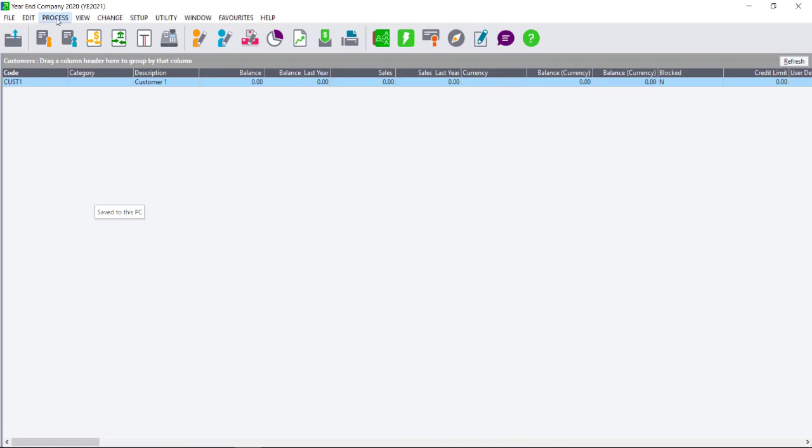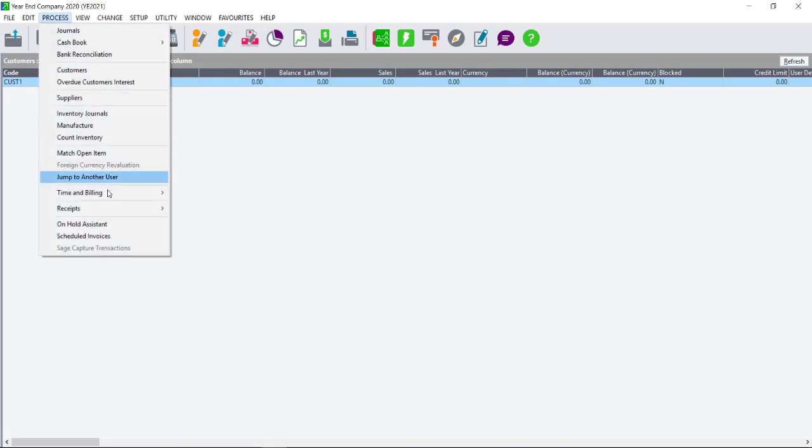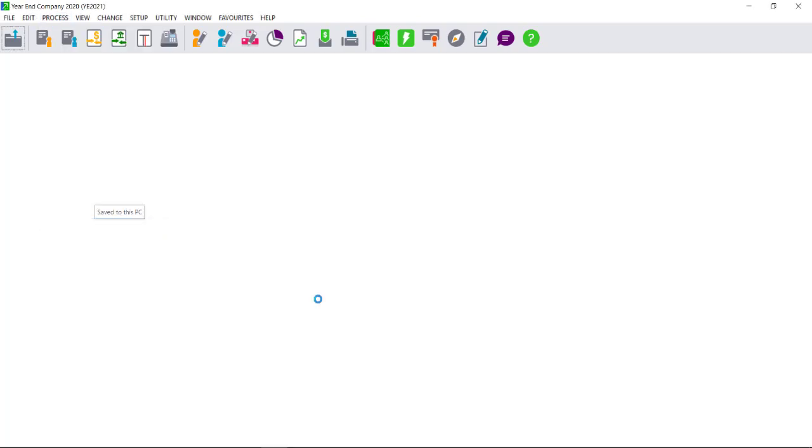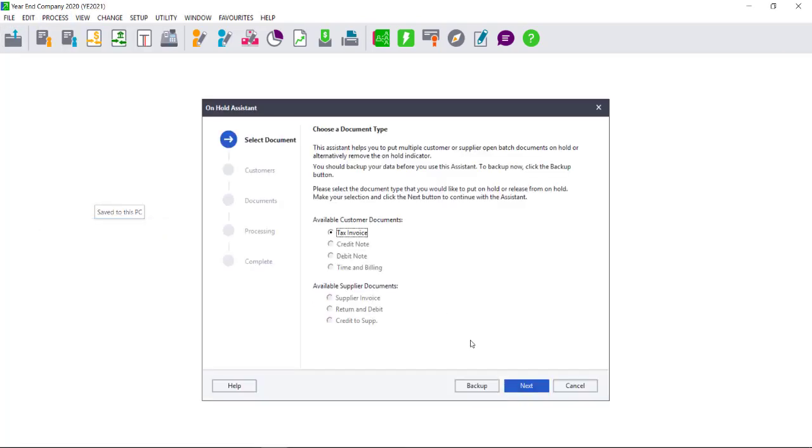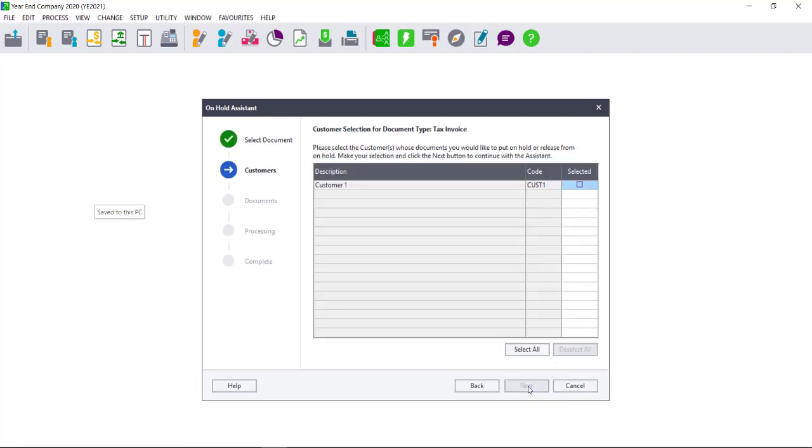You can either go to Process, On Hold Assistant, select the available Customer or Supplier documents and select Next. Depending on whether you selected Customer or Supplier documents, the list will show either customers or suppliers with documents on hold.